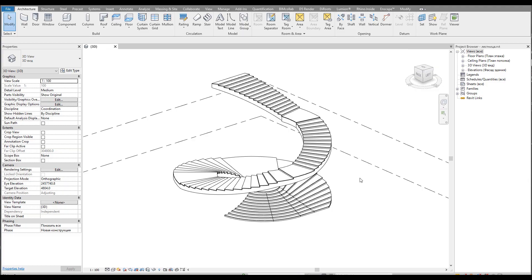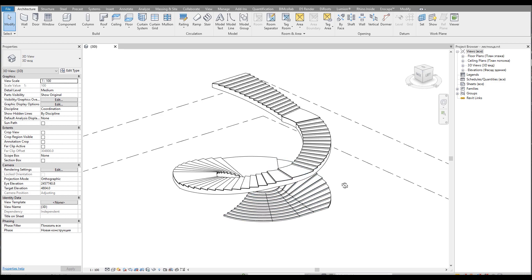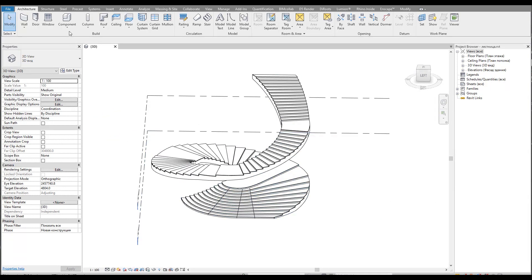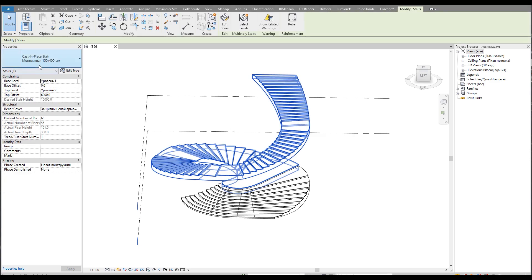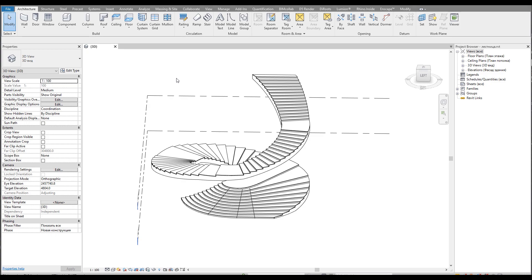Hello everyone and welcome back to my tutorial. Today we're going to talk about this kind of staircase. I did not place any model — this is just the staircase as you can see. In this tutorial I will show you how you can create this kind of staircase. There are some techniques which you can use in your project. If you are ready, let's get started.